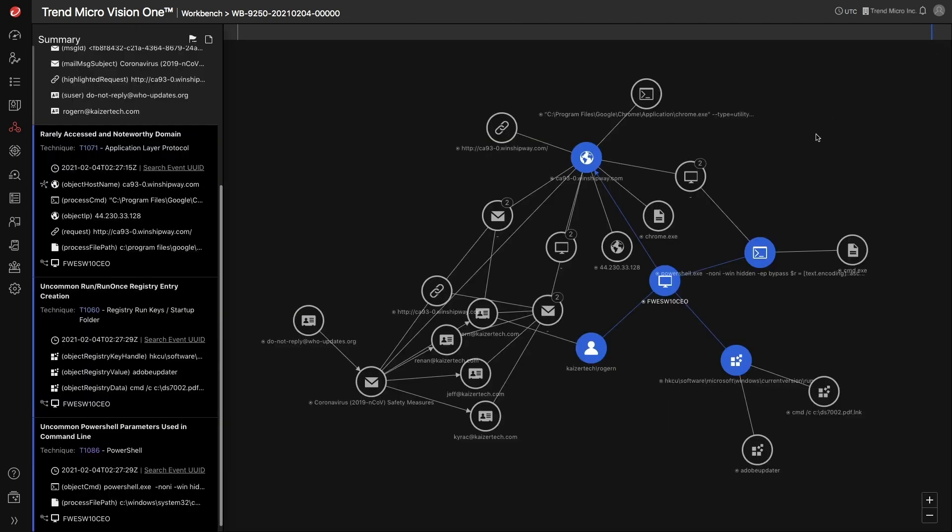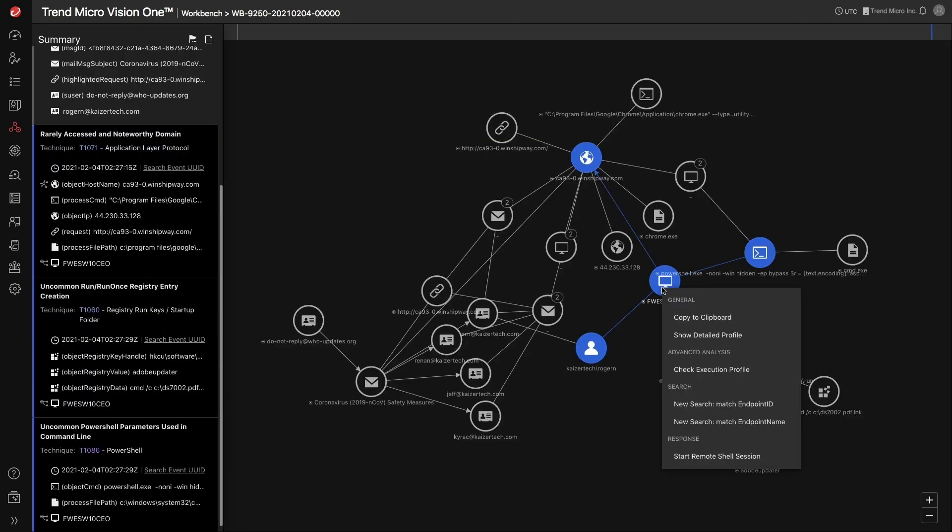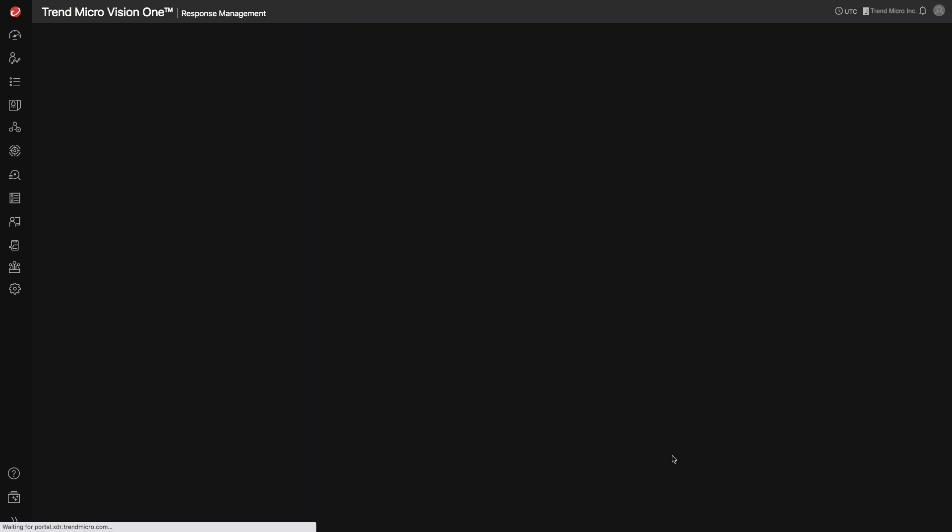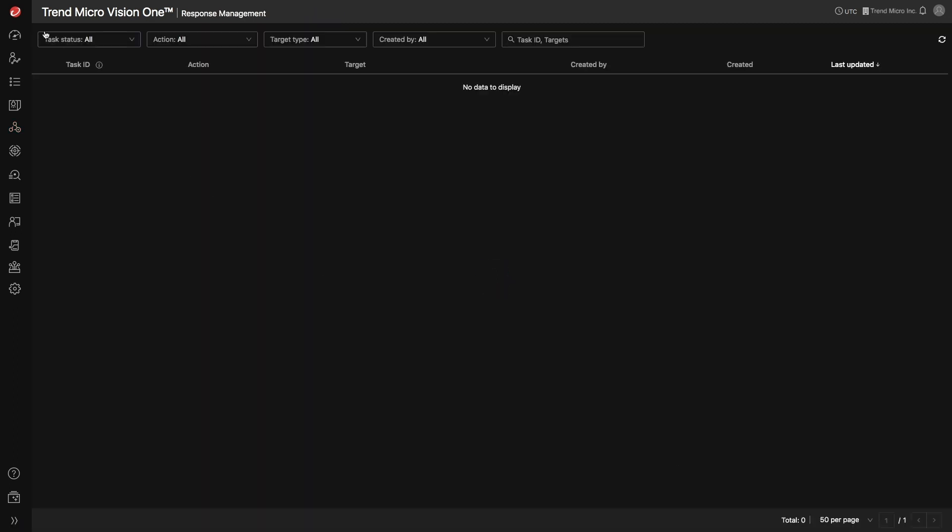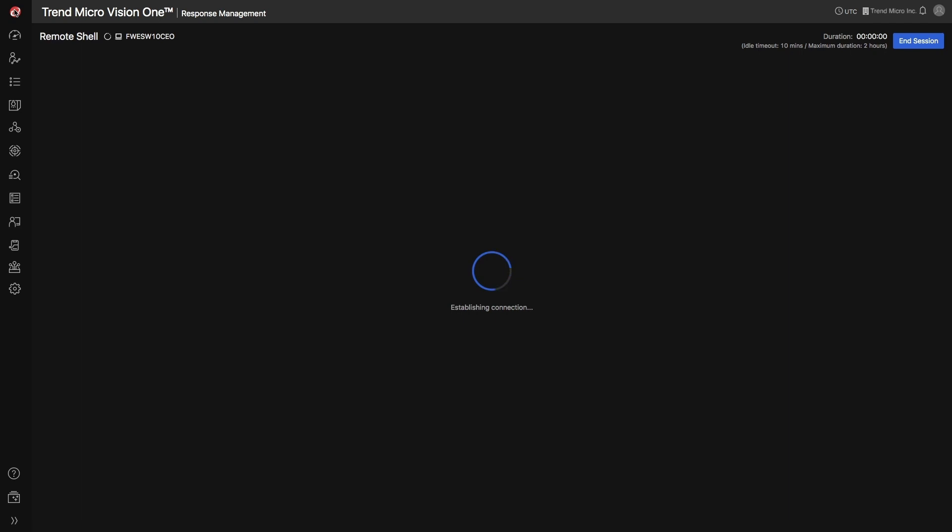The context menu also allows you to start a remote shell session to the affected endpoint. With this, you can directly access an endpoint and execute the necessary CLI commands for your investigation.